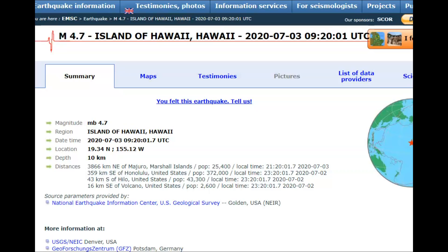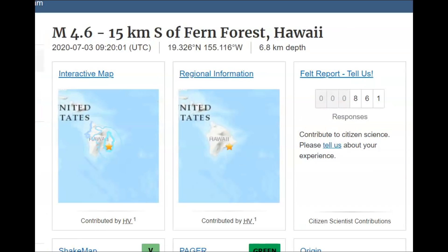EMSC said it was a 4.7, whereas USGS said it was a magnitude 4.6. We all know that USGS likes to downgrade earthquakes.